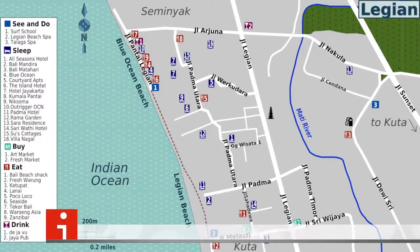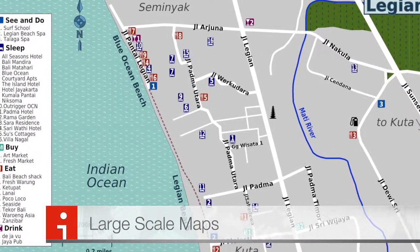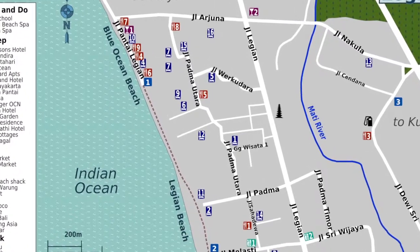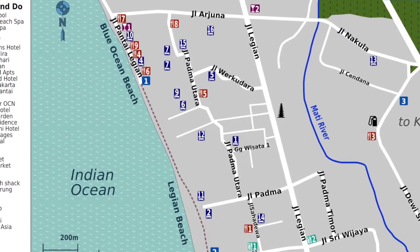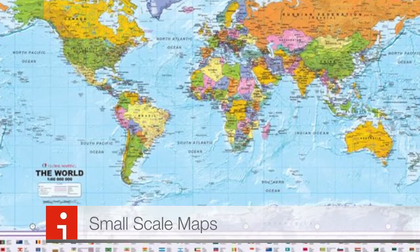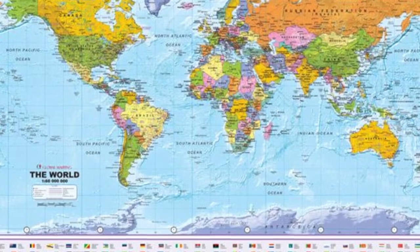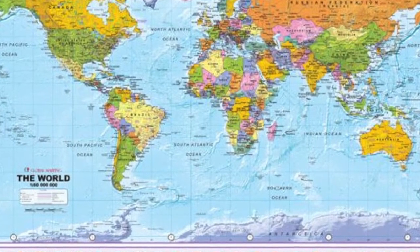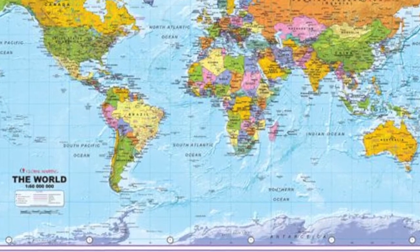Large-scale maps and small-scale maps. Large-scale maps show a small area with a lot of detail, and small-scale maps show large areas with a small amount of detail. Try not to get confused here.